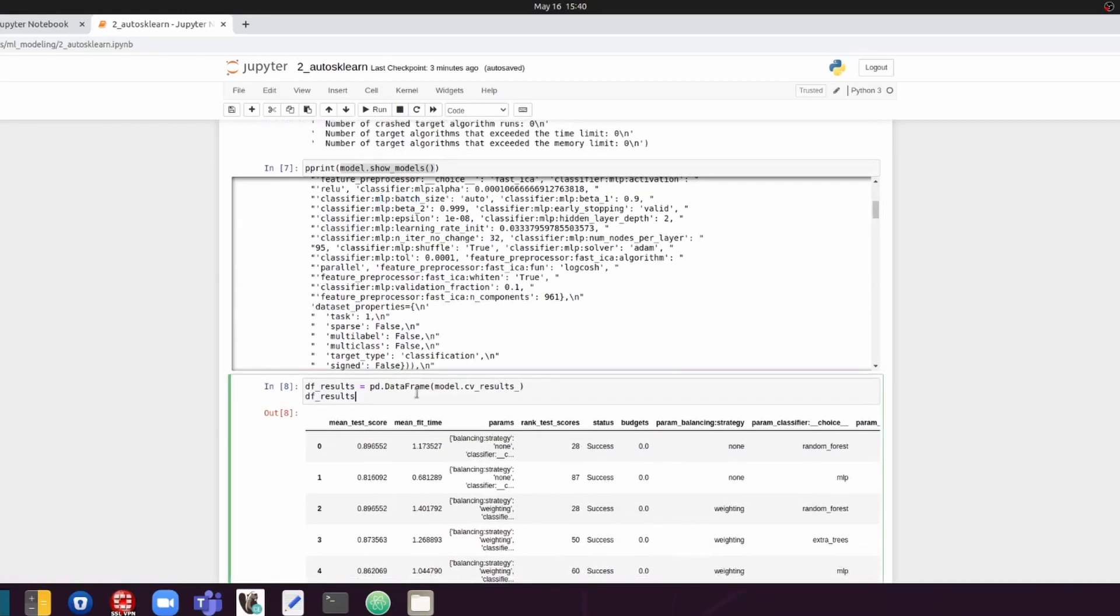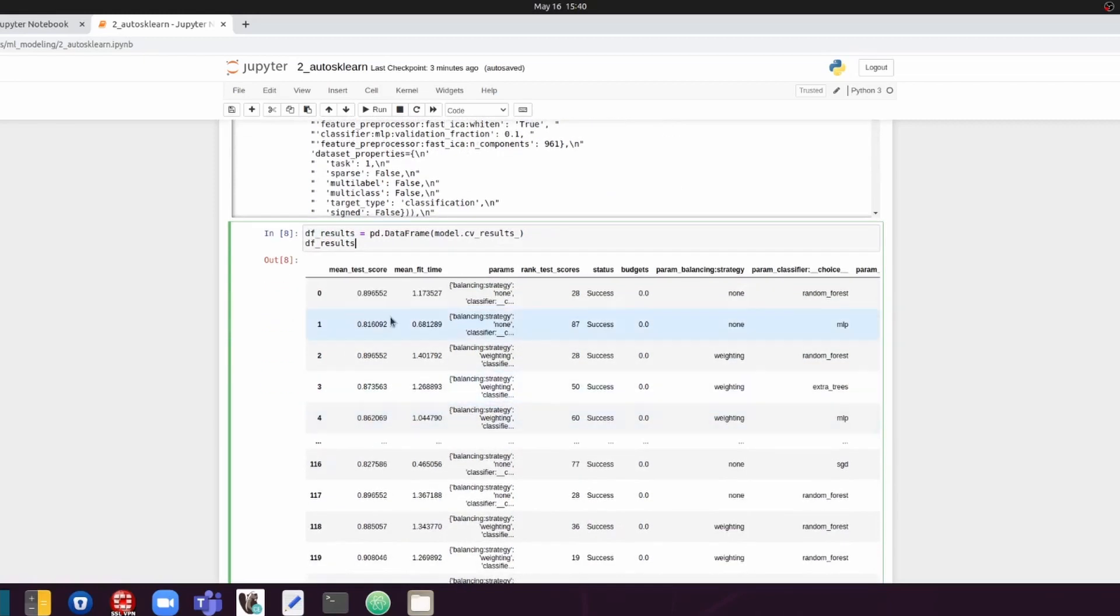And we can check the cross-validation results by importing the data into a Pandas data frame. This way, it is nicer for us to review everything. And then we can look at all the test results.